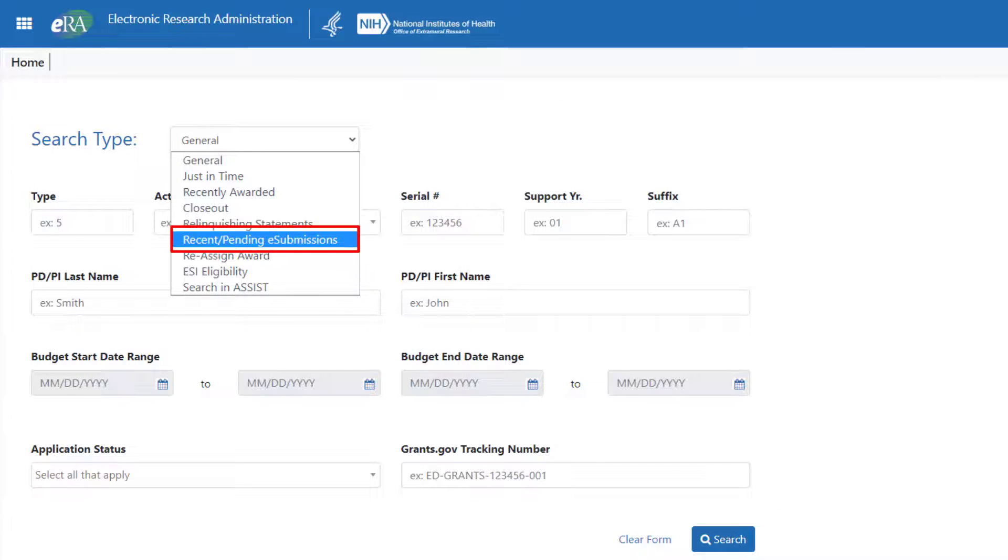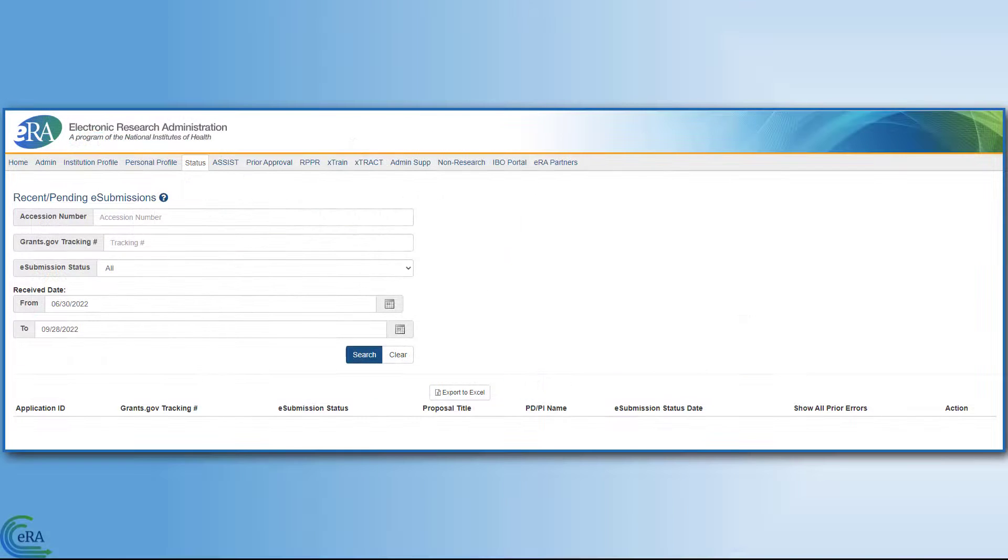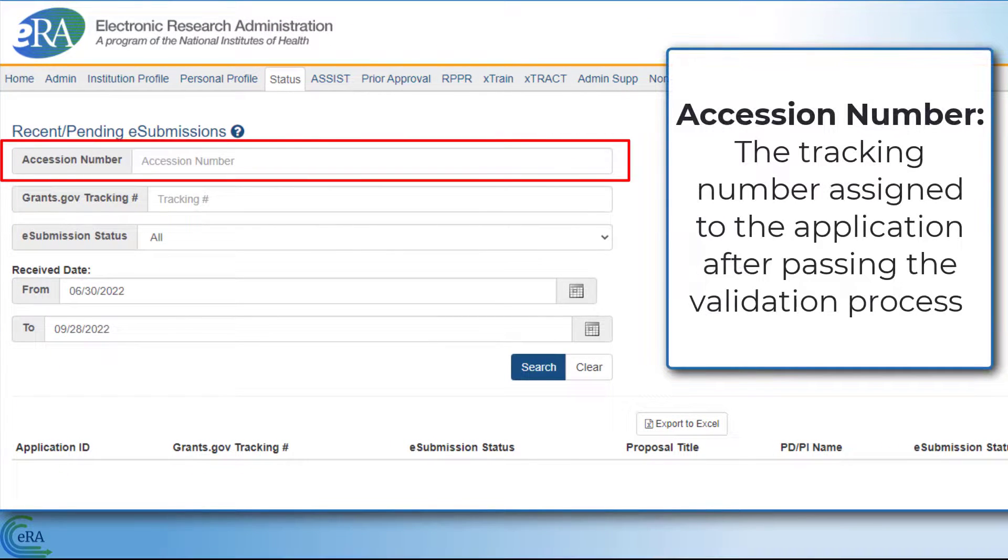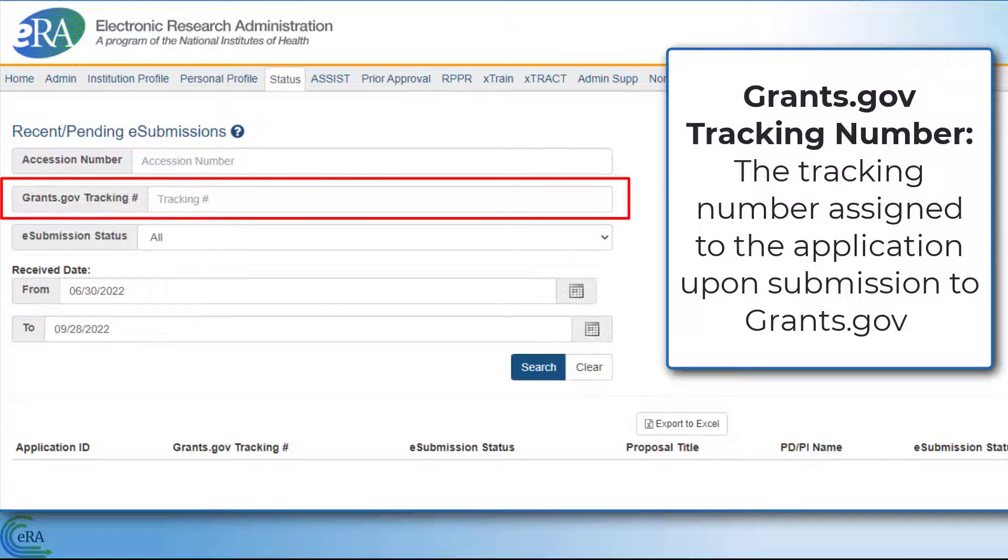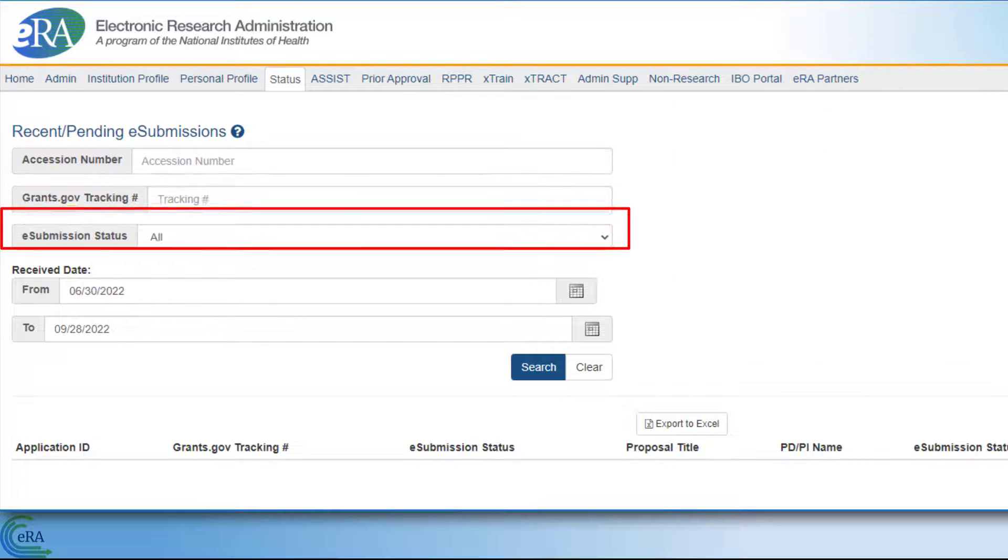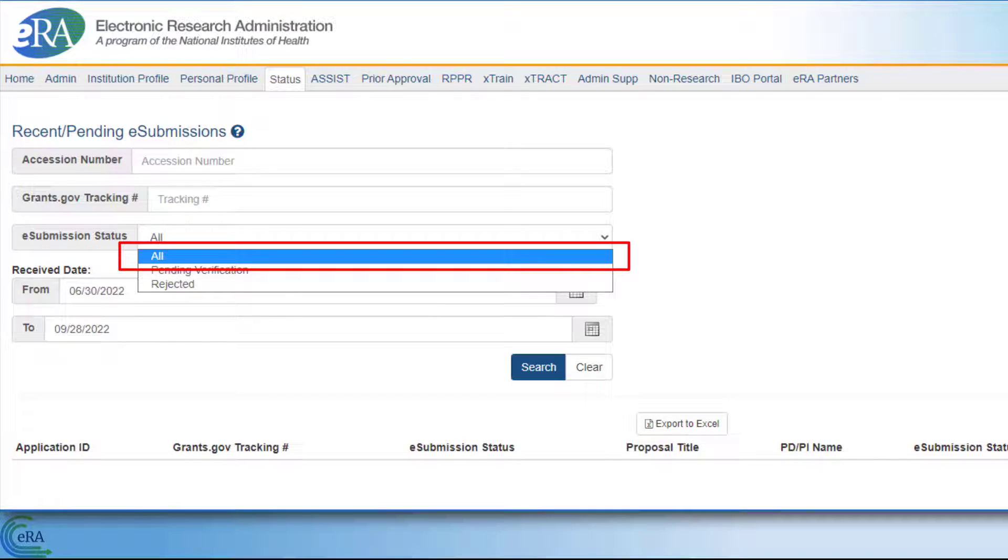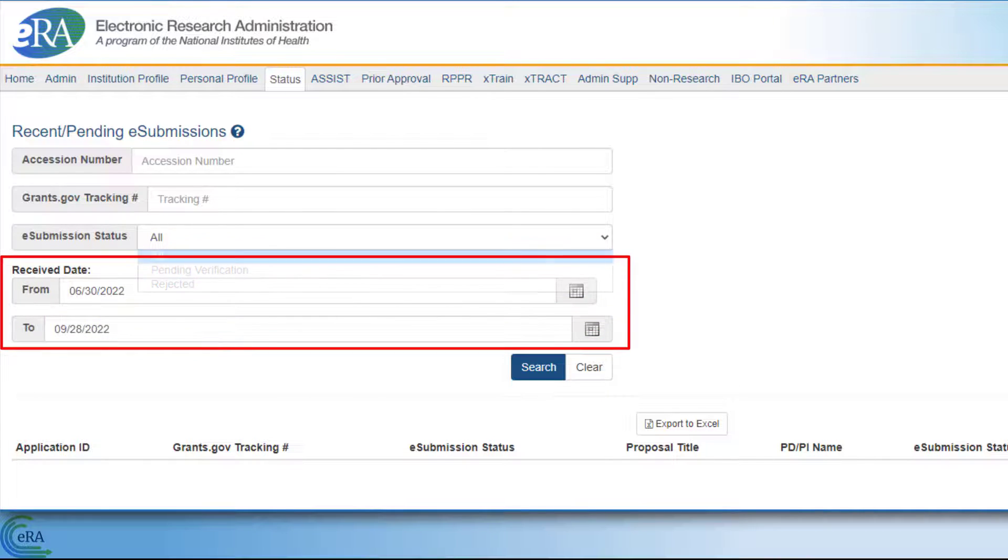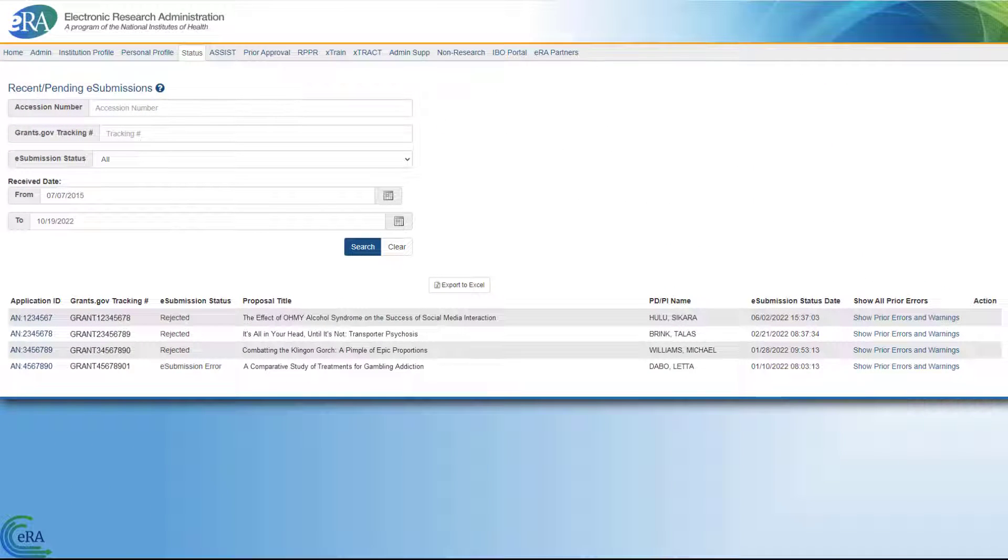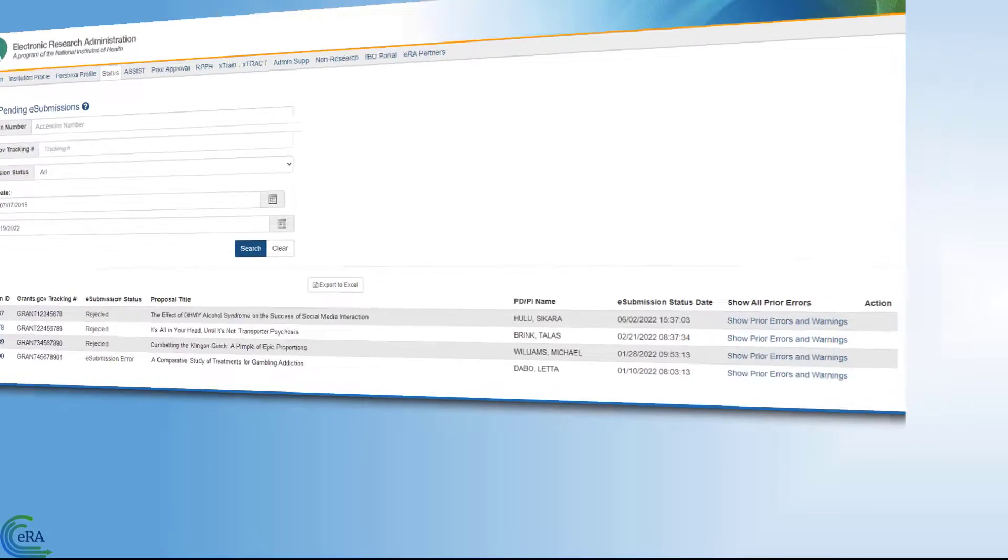If you are looking for the status of Recently Submitted Applications, you will find the information on the Recent Pending eSubmission screen. The Accession Number is a tracking number assigned to the application after it has gone through the validations process. The Grants.gov tracking number is assigned to the application upon submission to Grants.gov. E-Submission Status is a drop-down menu with the following choices, All, Pending Verification, and Rejected, and the Received Date From and To fields. On the Search Results screen, you can find Errors and Warnings by clicking on the text that reads Show Prior Errors and Warnings.